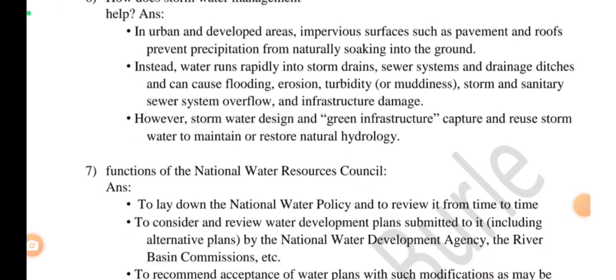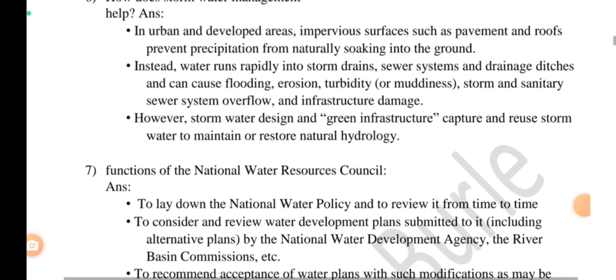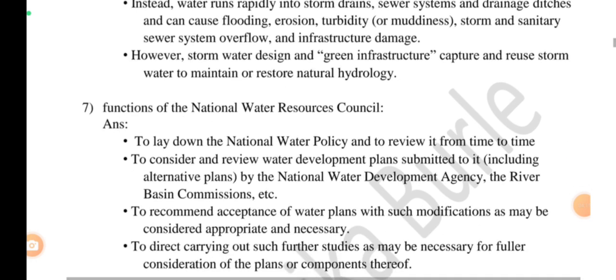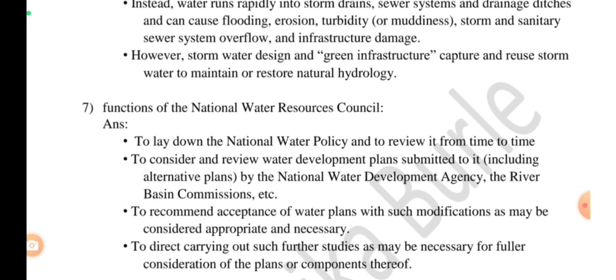The National Water Resources Council is a very important topic which we will discuss next.